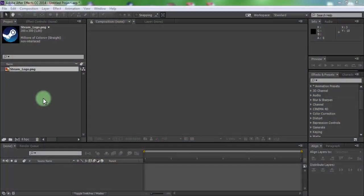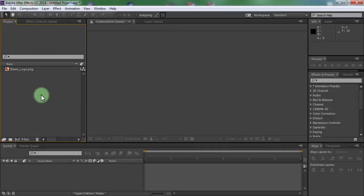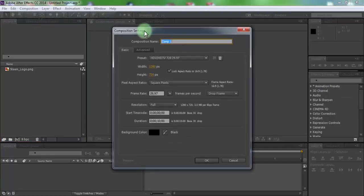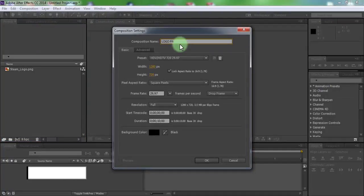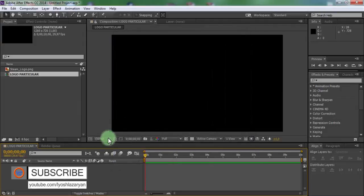Let's get started. Create new composition, name is logo particular. Click OK.